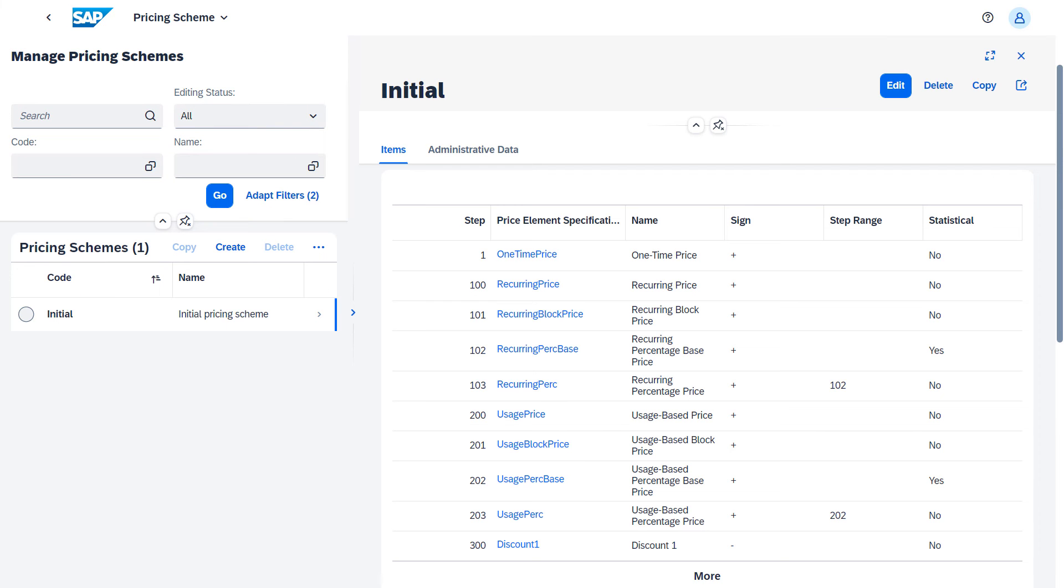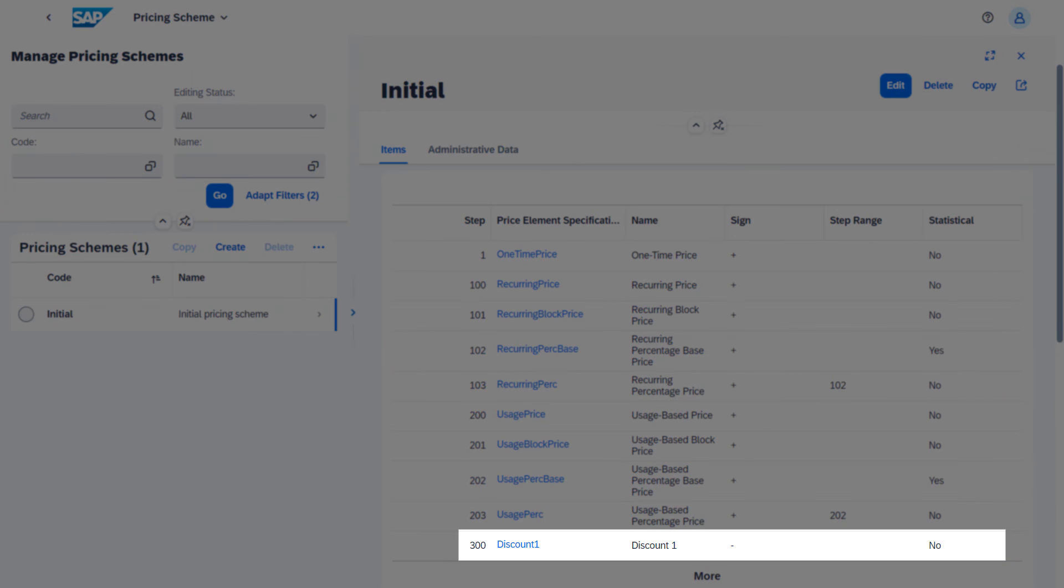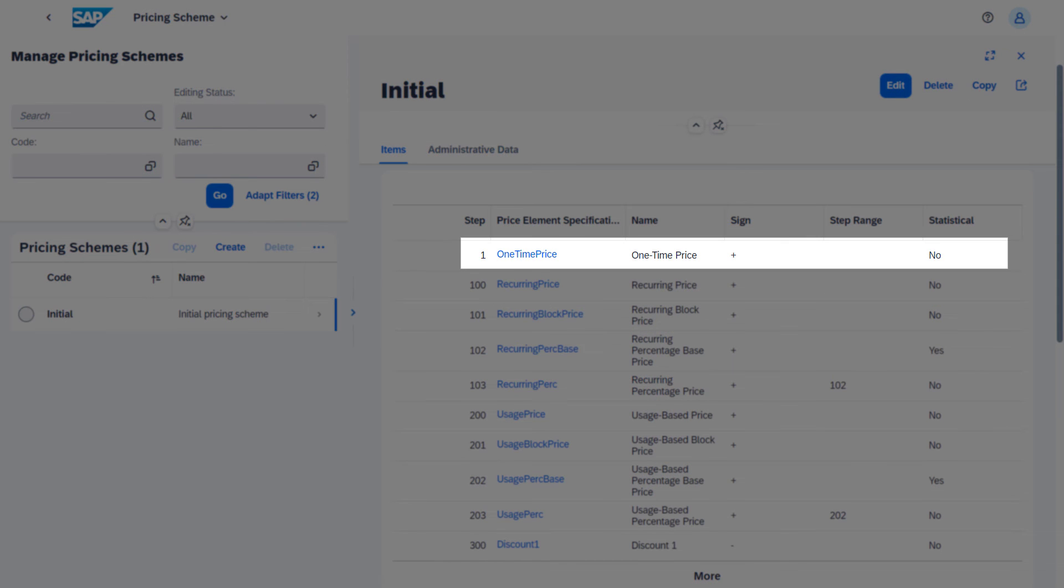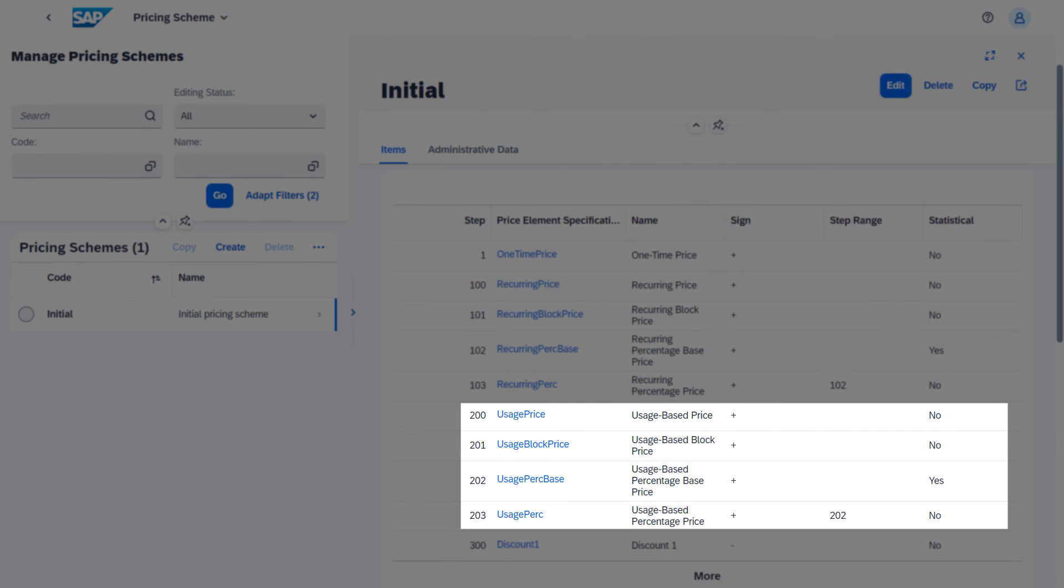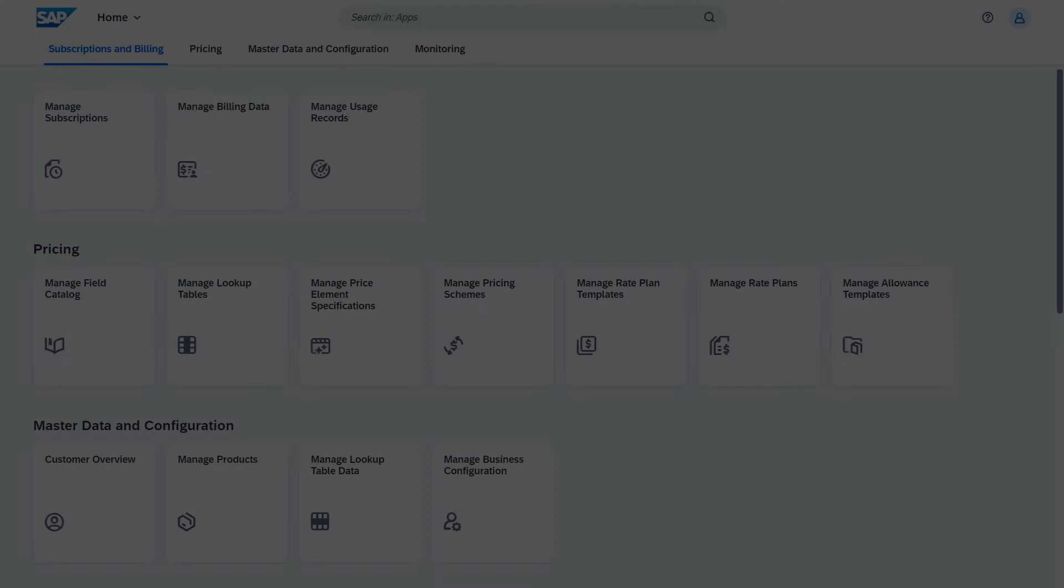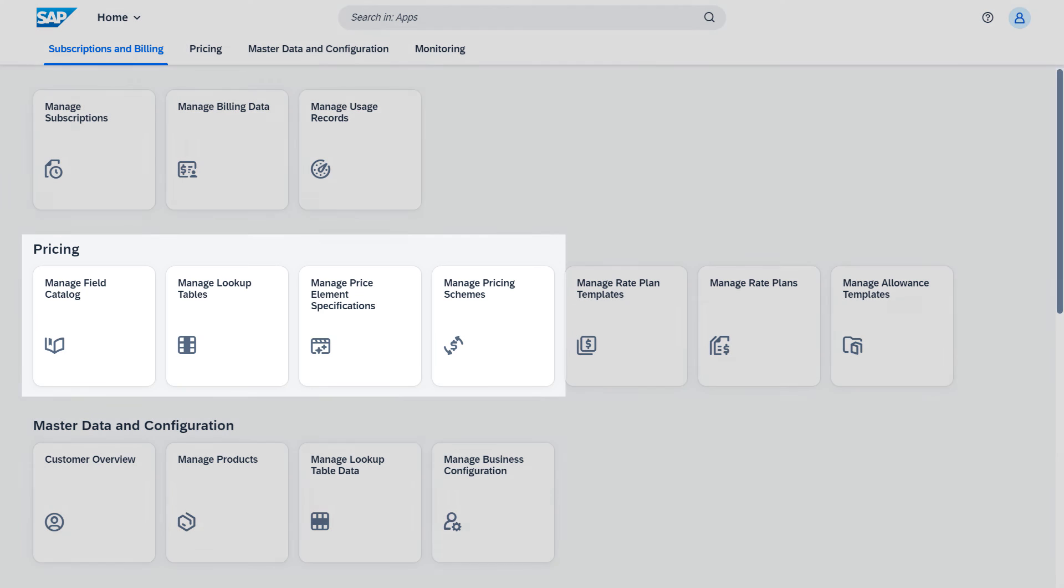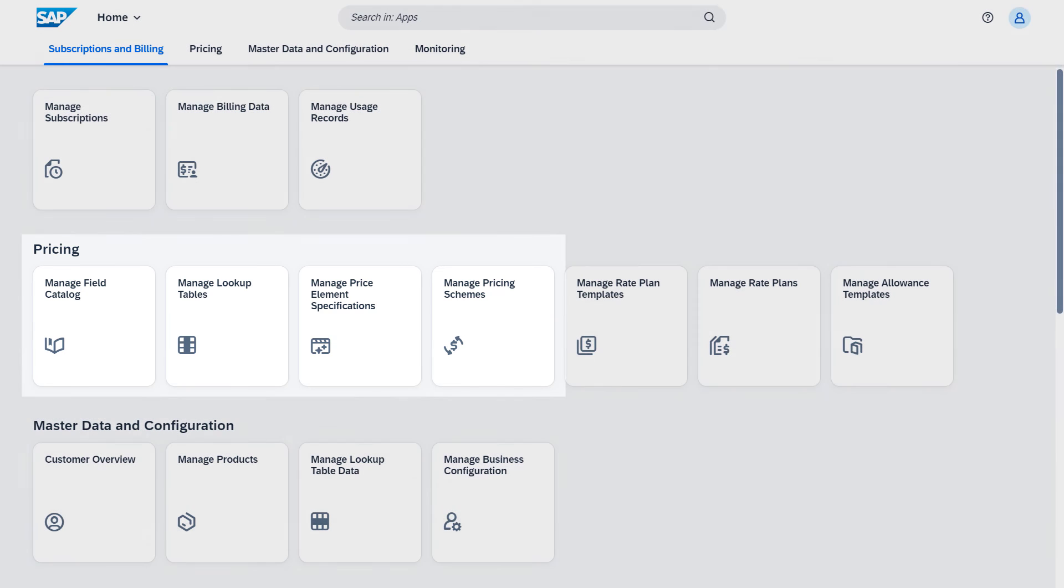It's a predefined scheme that contains price element specifications for discounts and for one-time recurring and usage-based charges. This concludes our overview of the pricing configuration. Thank you for watching.